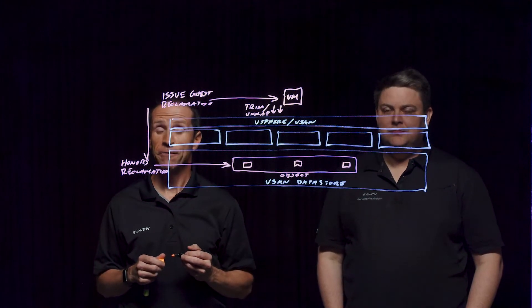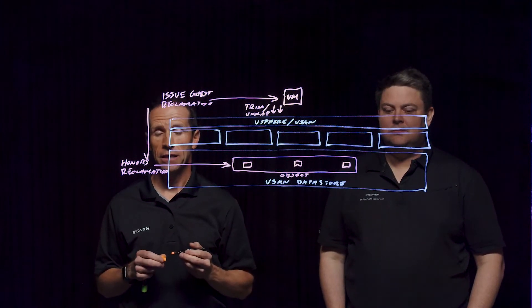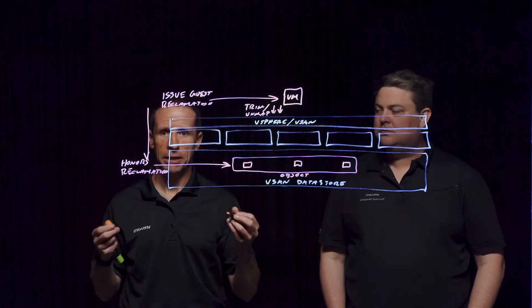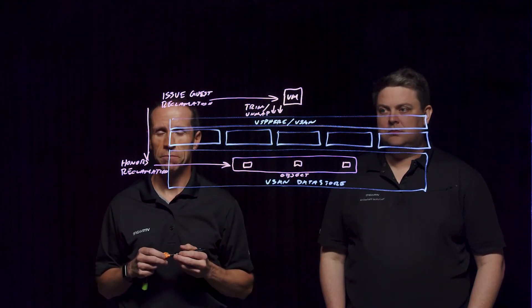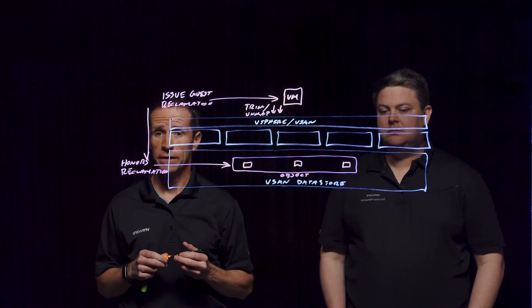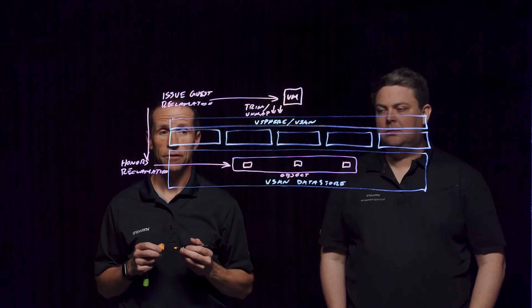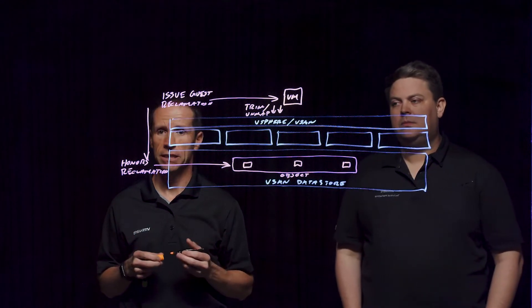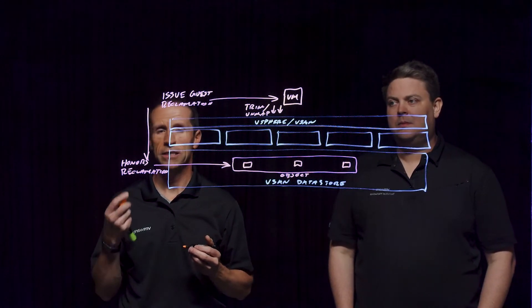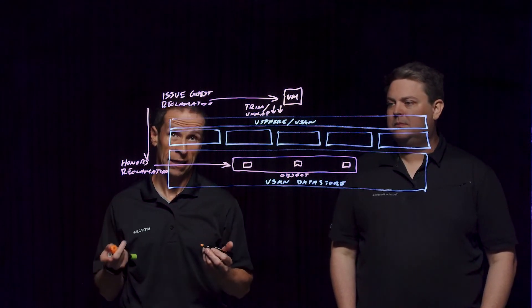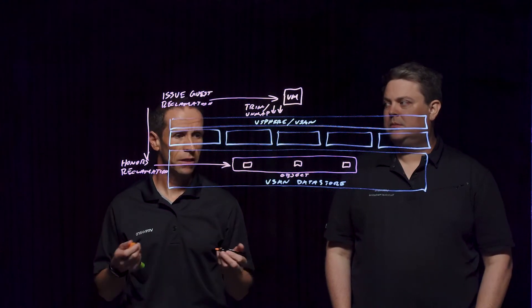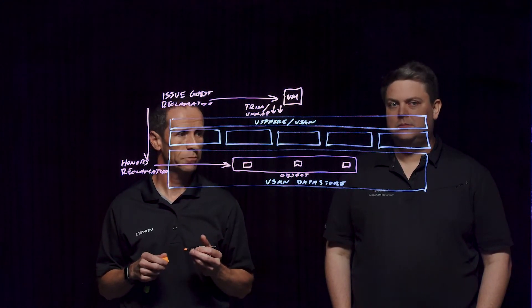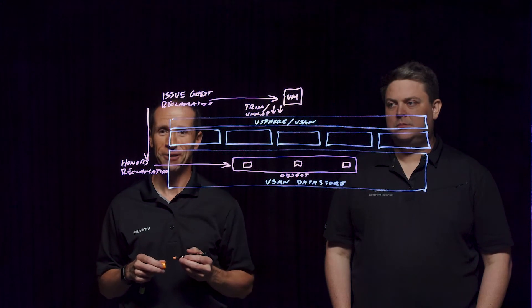If you'd like to learn more about trim unmap and all things about space efficiency, there is a great paper out on core.vmware.com focusing on these space efficiency capabilities. And that is going to go into detail what trim and unmap is and a variety of the other space efficiency options that we have. Thank you very much.